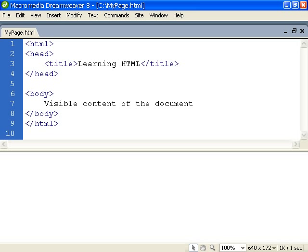These four elements, HTML, head, body and title, are required on every web page.